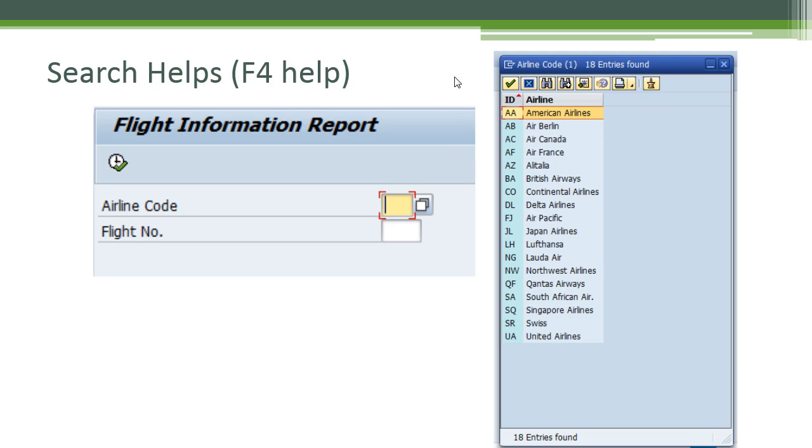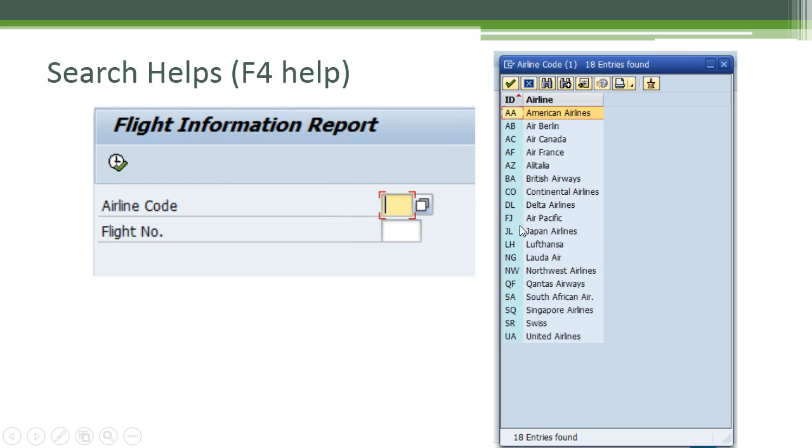So you use the search help or this little button to the right, and when you press it another window is displayed with all the possible options for the airline code.